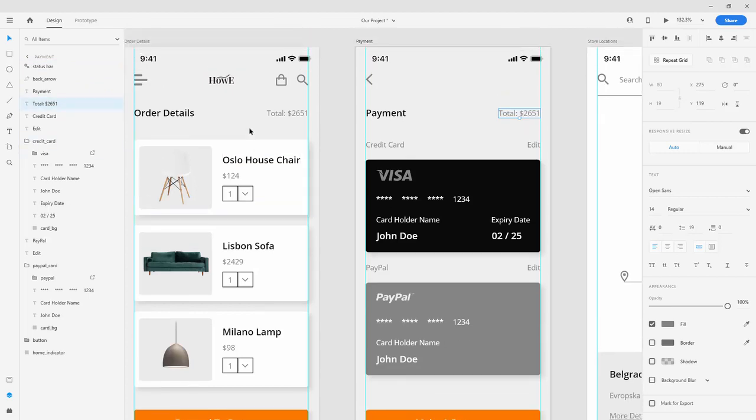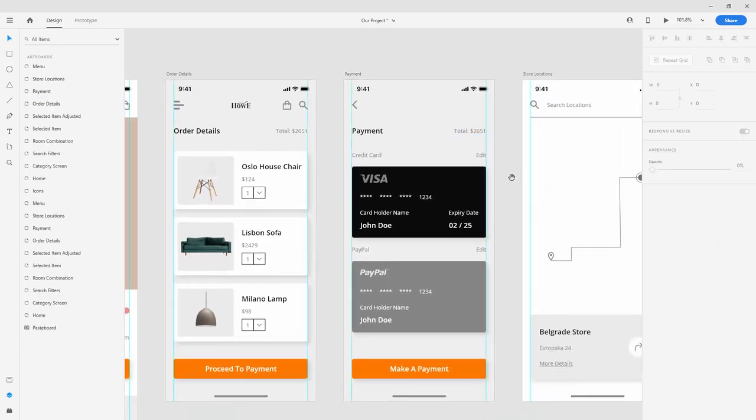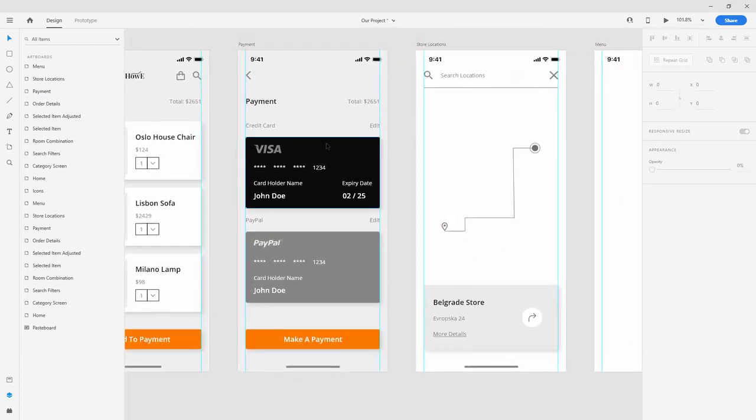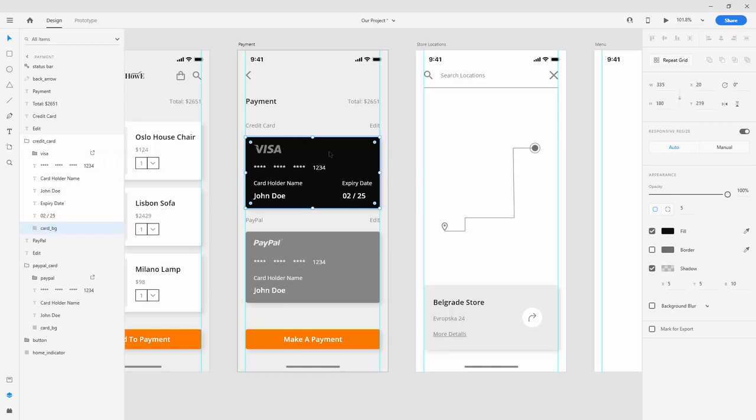Now because I already created these gradients, I'm going to copy them. Let me quickly show you how it's done. You can select the card background and locate the fill color right here, but let me quickly jump inside my other file and I'll simply copy this color.